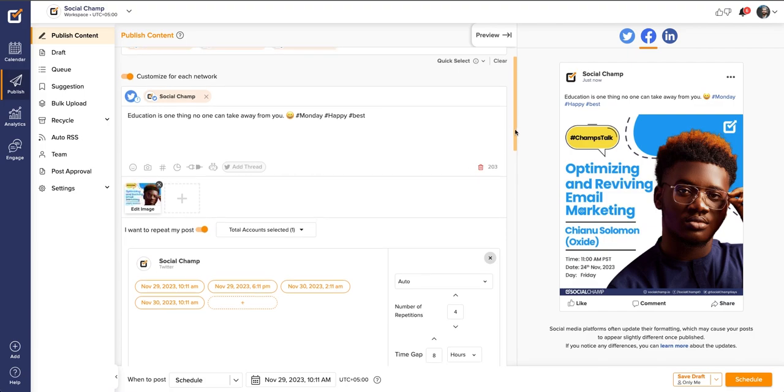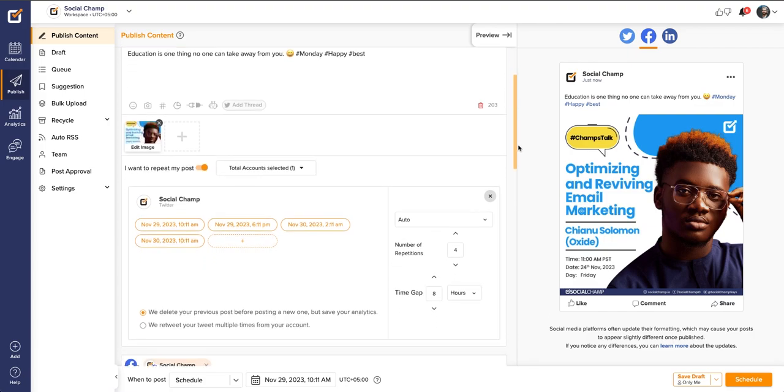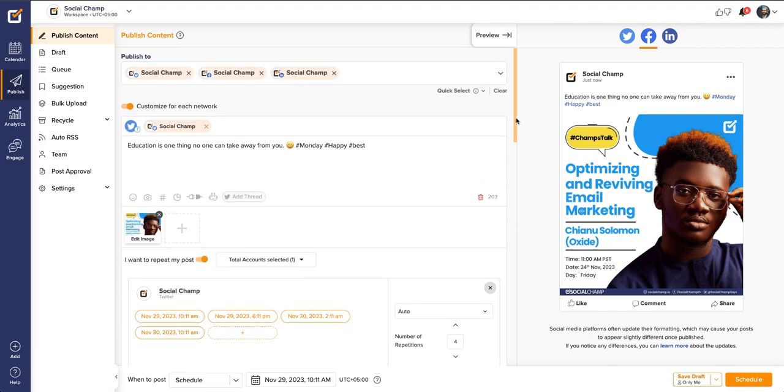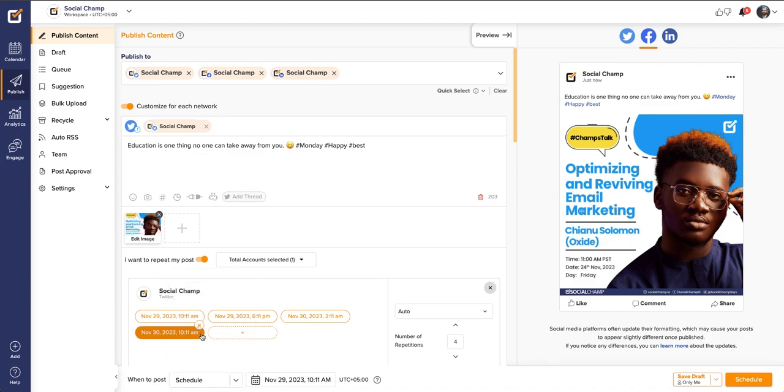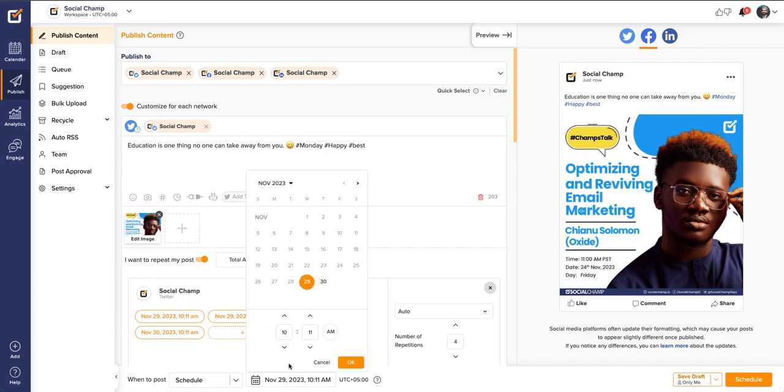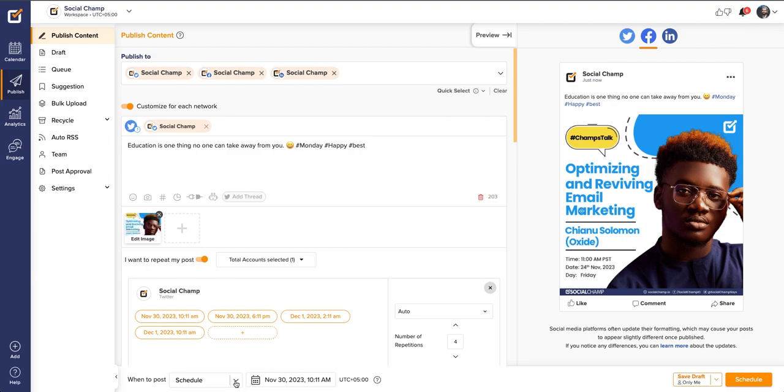Once done, your post is now ready to be posted. Here, you have four options for posting. Click Post Now to post it immediately. Select Schedule from the drop-up and choose the desired date and time. Click the Schedule.